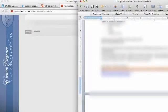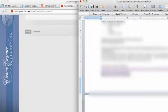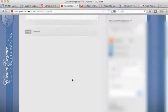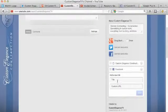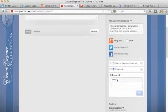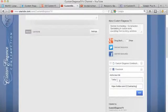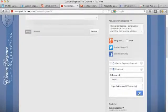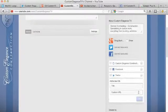The next one's going to be, let's do Twitter. So their Twitter company page, Custom Elegance's Twitter company page. I'm going to title it Twitter. Okay, copied and pasted. I'm just going to hit add.